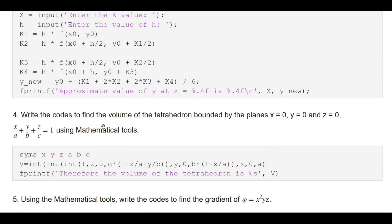For multiple integrals: write the code to find the volume of the tetrahedron bounded by x=0, y=0, z=0, with condition x/a + y/b + z/c = 1 using MATLAB. The code is: V = int(int(int(1, z, 0, c*(1 - x/a - y/b)), y, 0, b*(1 - x/a)), x, 0, a). We get the result and print the conclusion: therefore the volume of the tetrahedron is V.